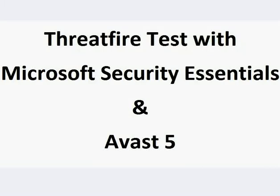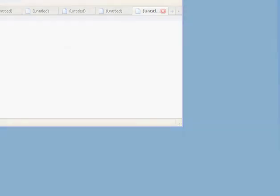I'm going to run Threatfire with Microsoft Security Essentials and Avast 5 and see what blocks what and how they operate.